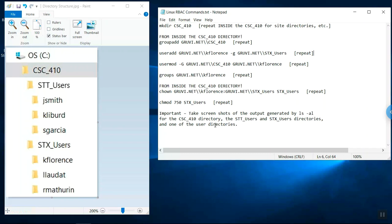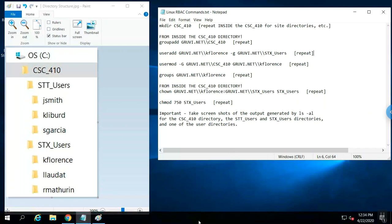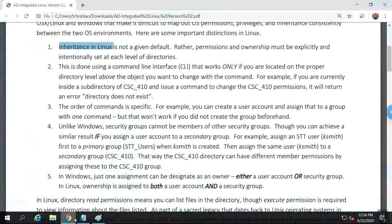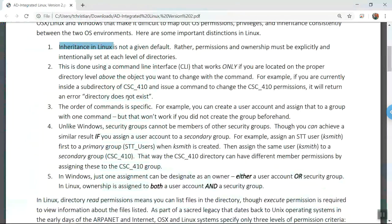We had a directory called CSC_410 for the university course, and then on each campus we had a team directory — STT_users and STX_users — with user accounts in each of the team security groups. We nested the team security groups inside the course security group. You'll see in a moment that's just not possible in Linux, but we observed principles of inheritance to make sure we had granular provision of network-based resources.